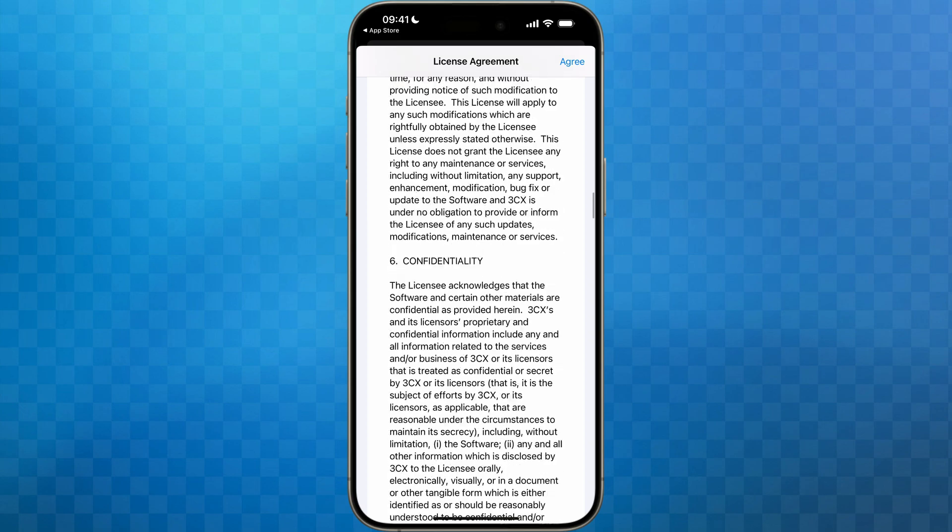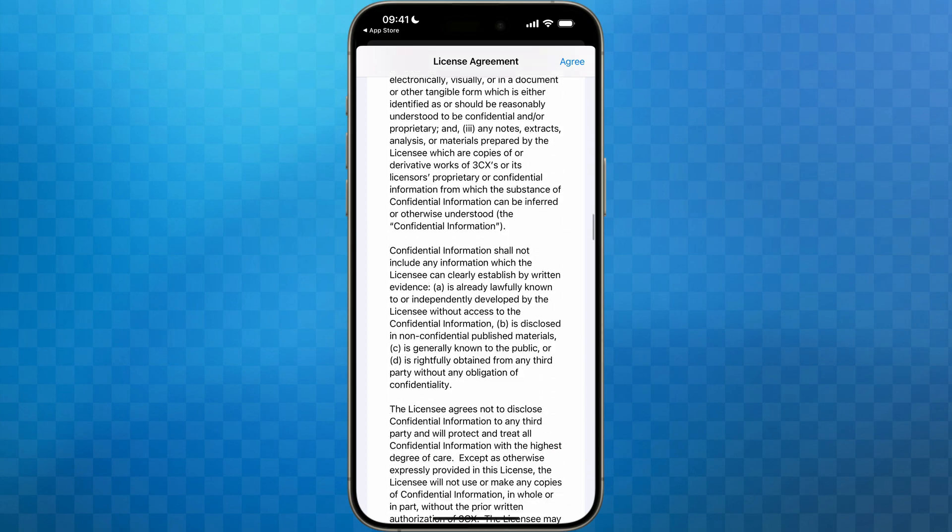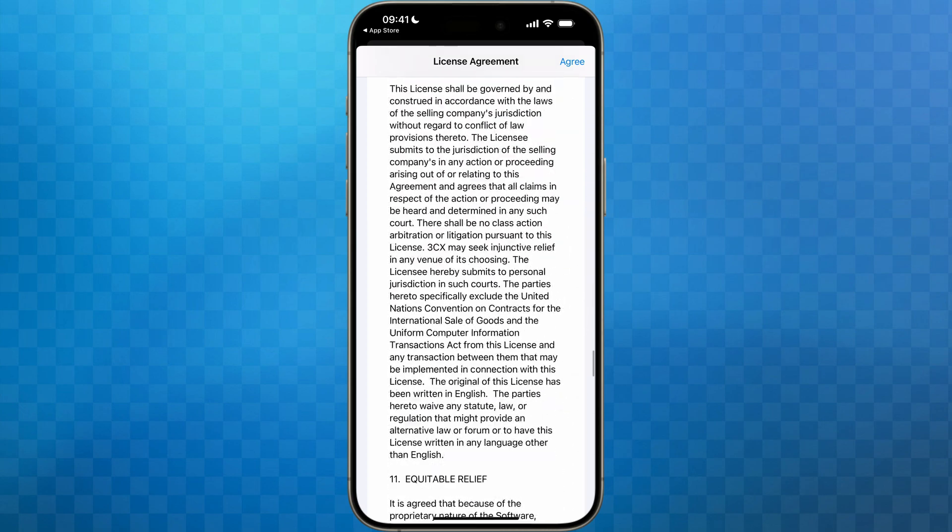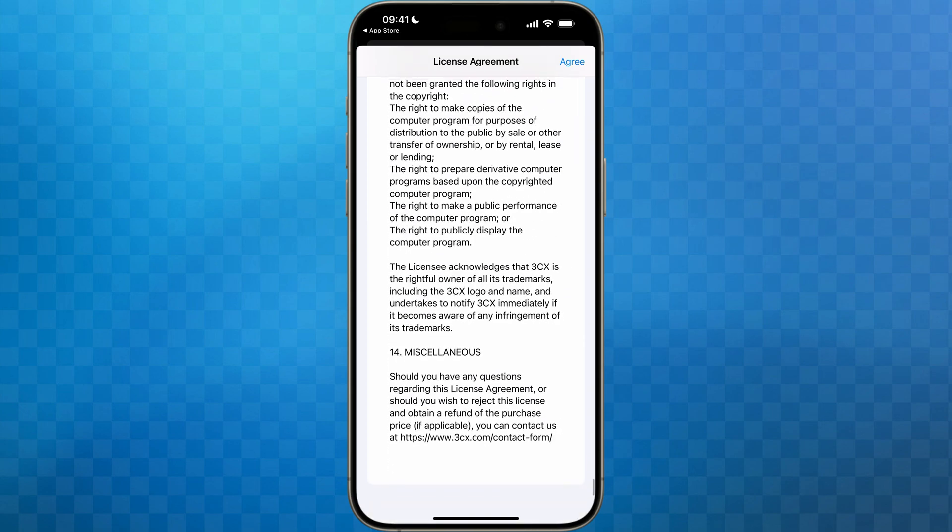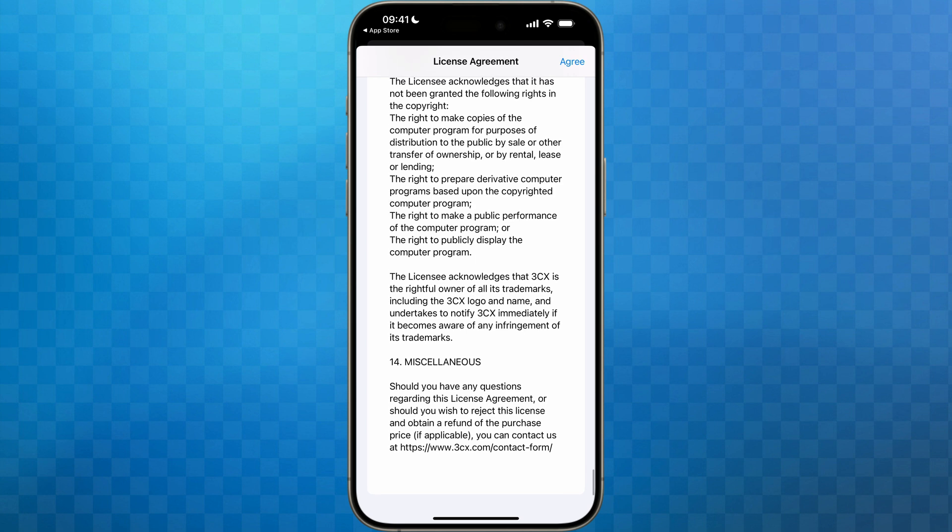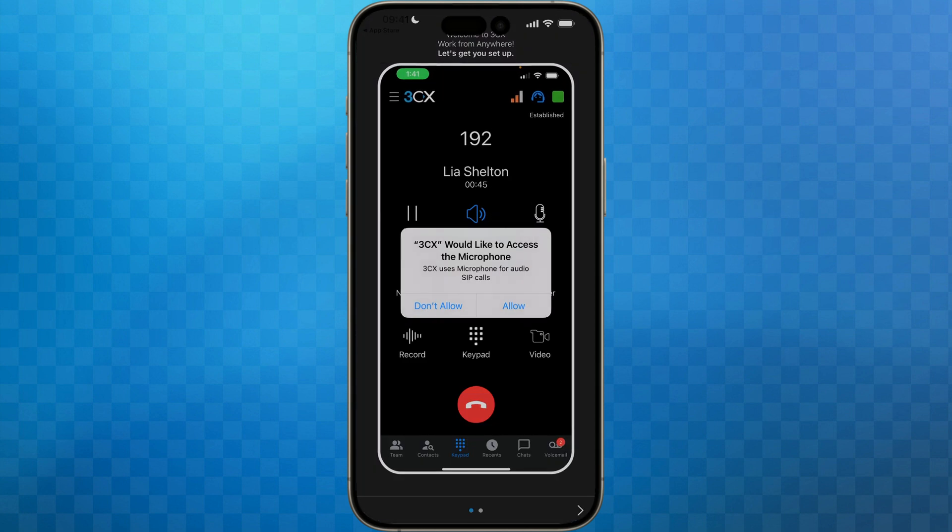Next, I'm of course going to read through the license agreement and then I'm going to tap on agree in the top right hand corner. Now we'll see that 3CX would like access to the microphone. Tap allow.